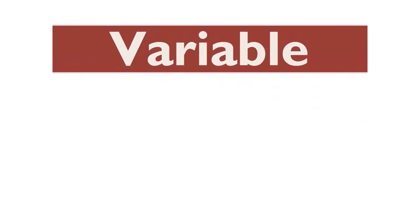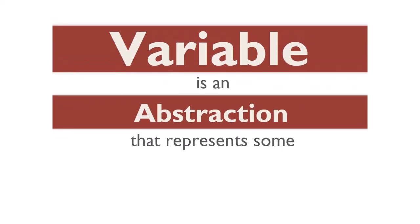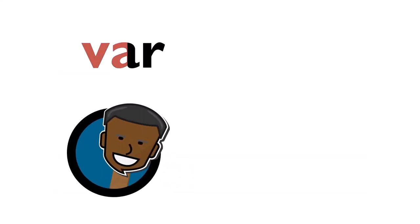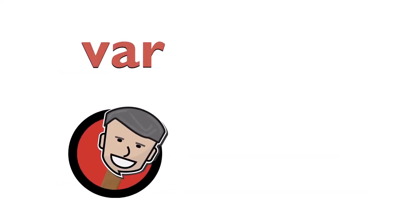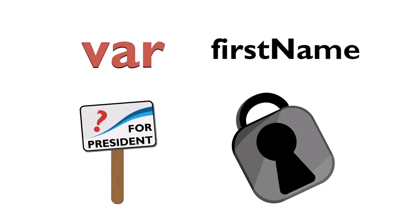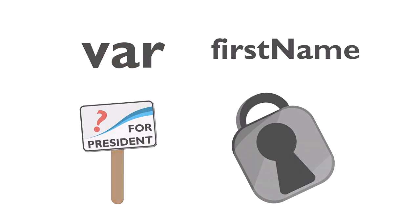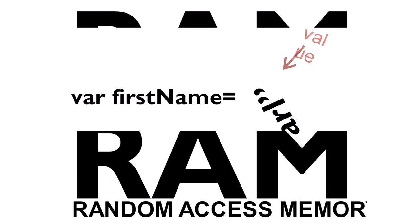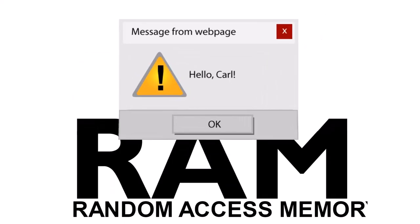In this learning activity, we discovered that a variable is an abstraction that represents some value. Variables can change, but the variable's name does not. Any piece of code that has access to a variable can read its value and change its value. A variable's value is stored in RAM and can be retrieved and used in your program.